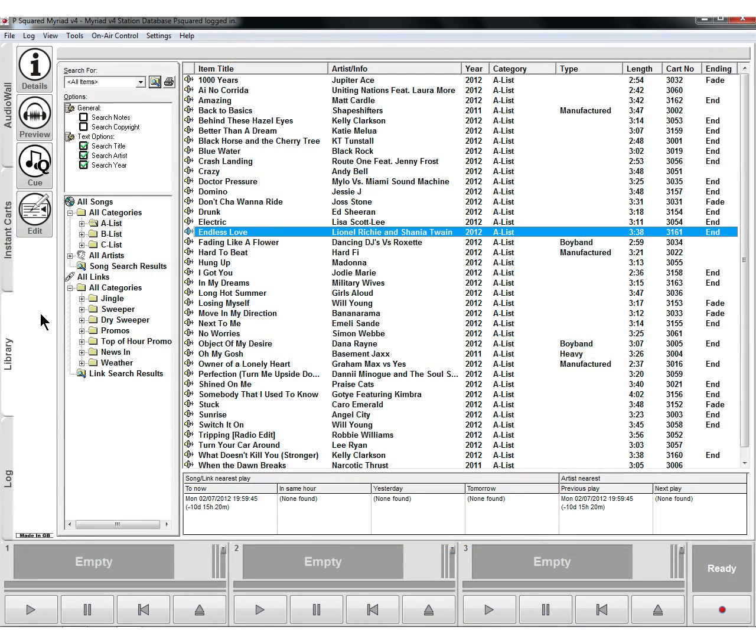In this video we're going to take a look at the library tab of Myriad. This is where all of your songs and also all of your links that you categorized using Myriad AutoTrack, the music link scheduling software, this is where they will appear and you can take a look at them.